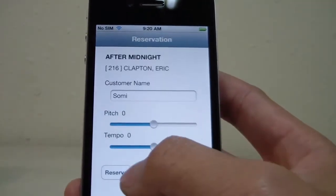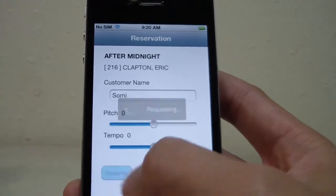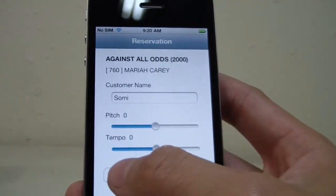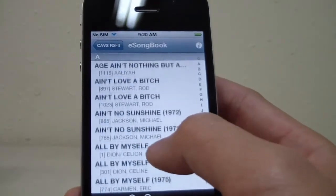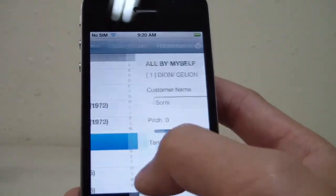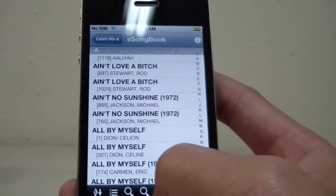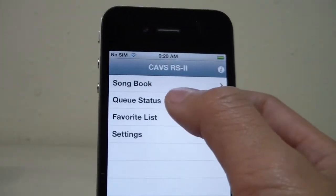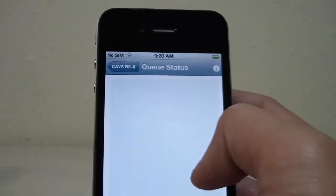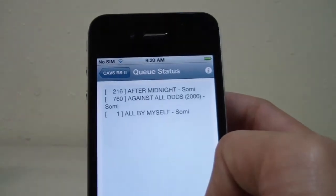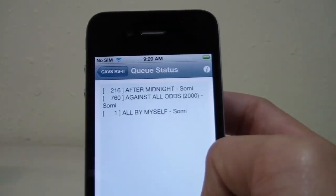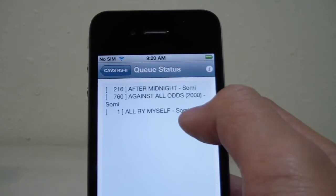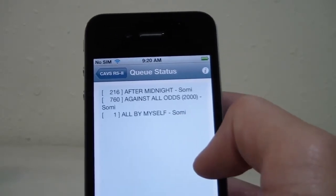Now you can still cue more songs afterward. Look for the song, reserve, look for a song, reserve. And you can view the cue status by going back, going to cue status, and now we can see what songs are coming down the line, as well as the customer name of who cued the song.